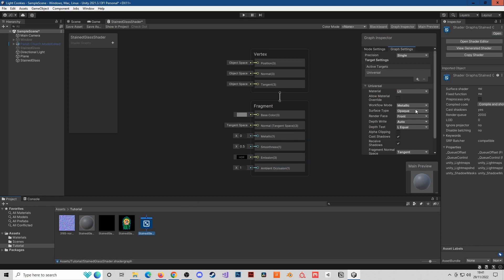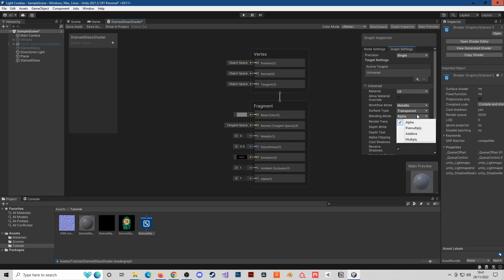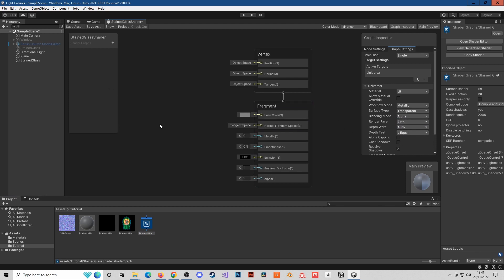Metallic is fine. It needs to be transparent, it needs to be alpha. It can render both faces, and I guess a window wouldn't need to cast shadows, so that's fine.